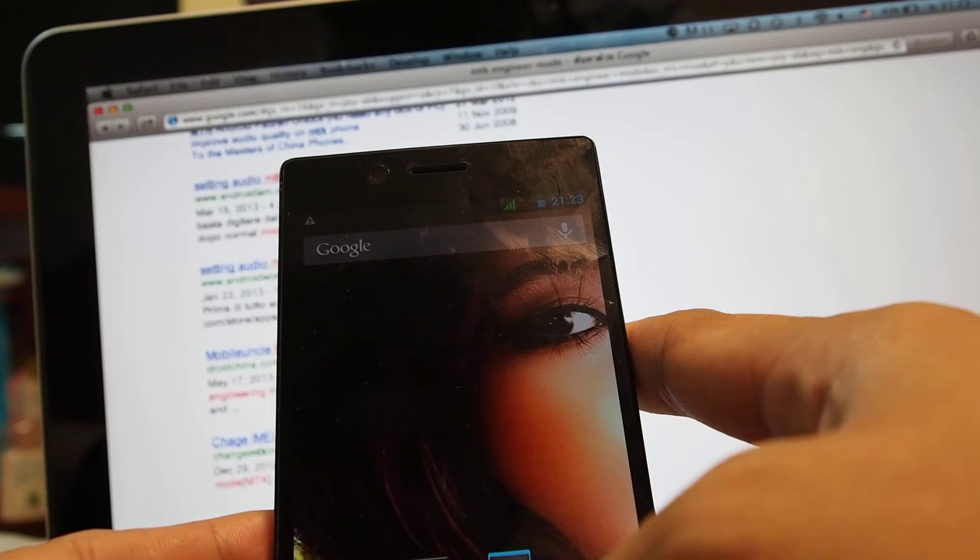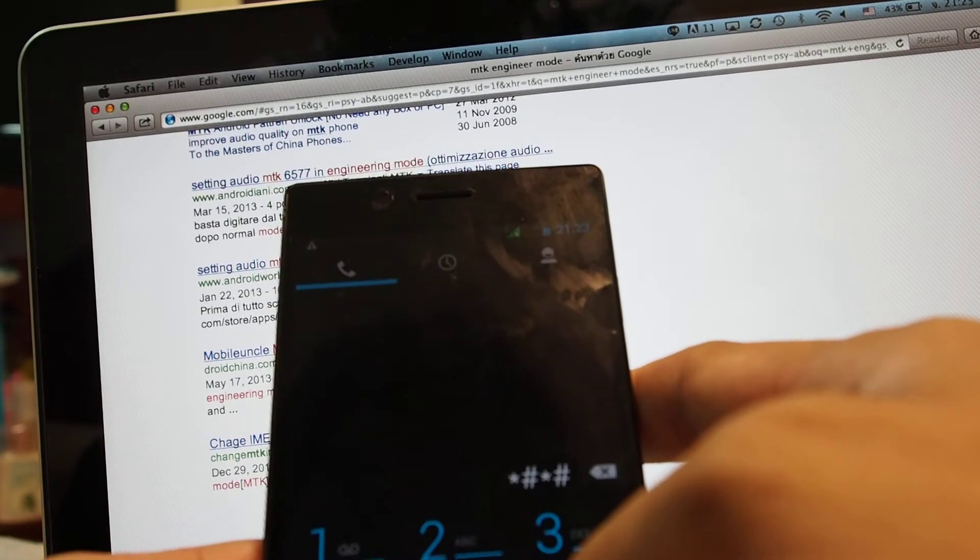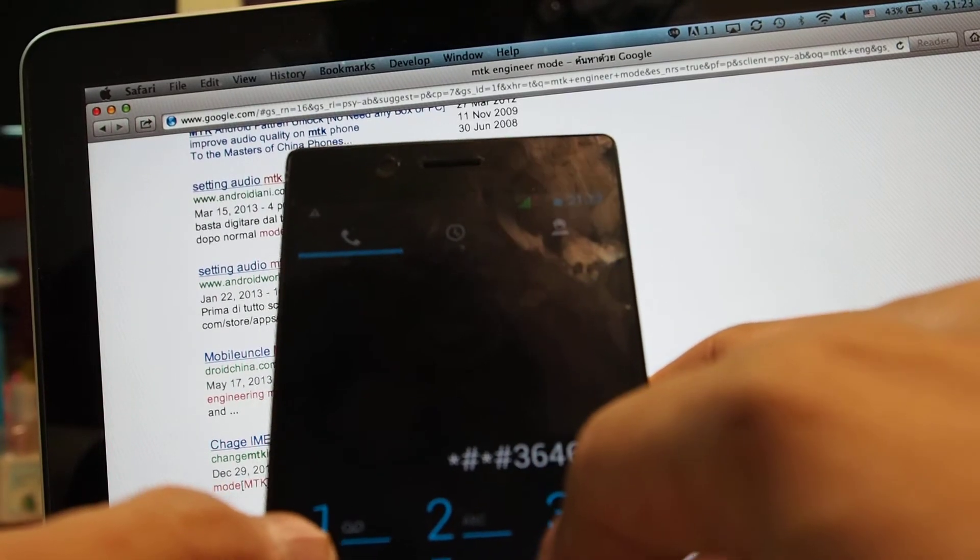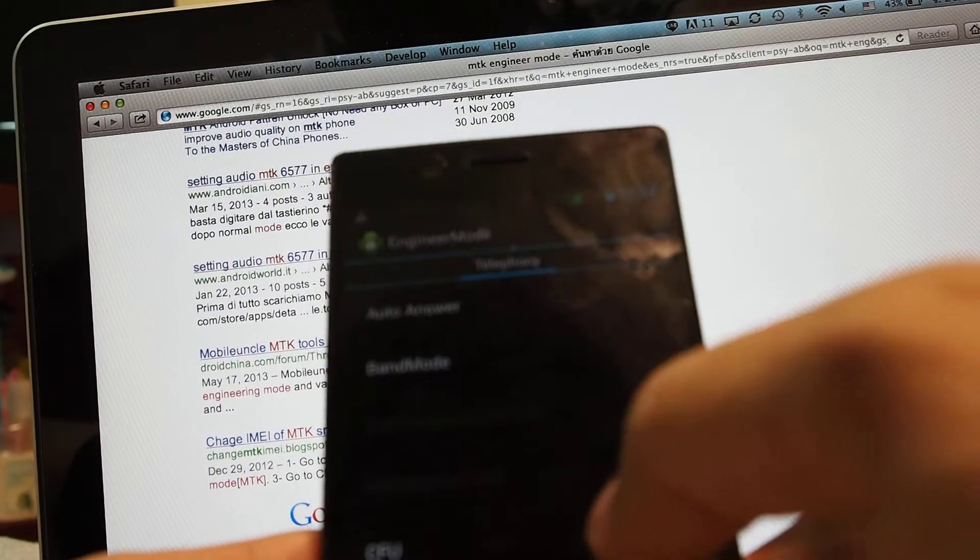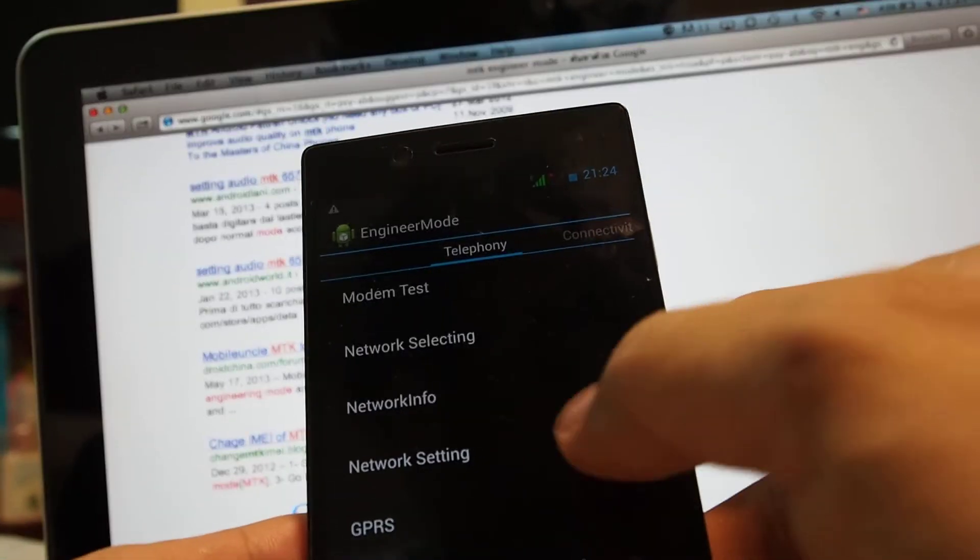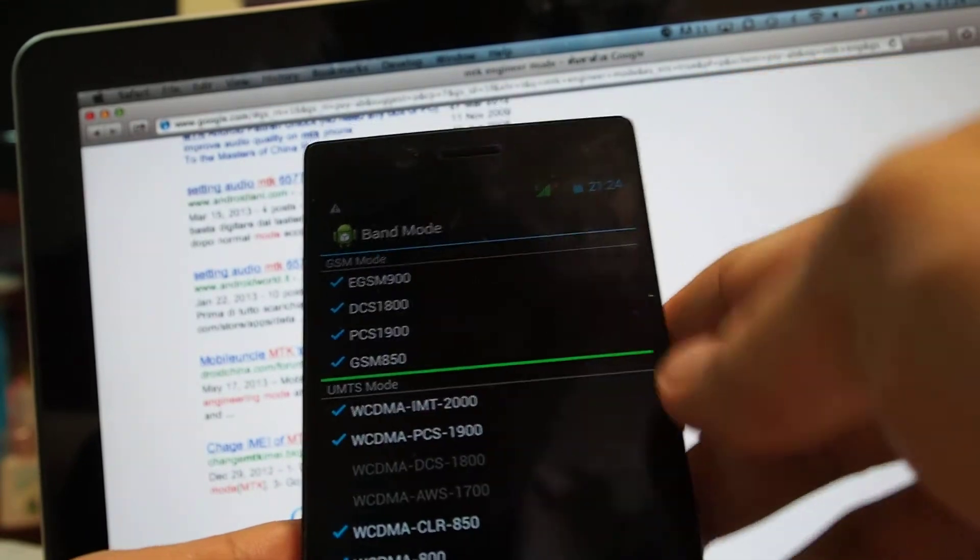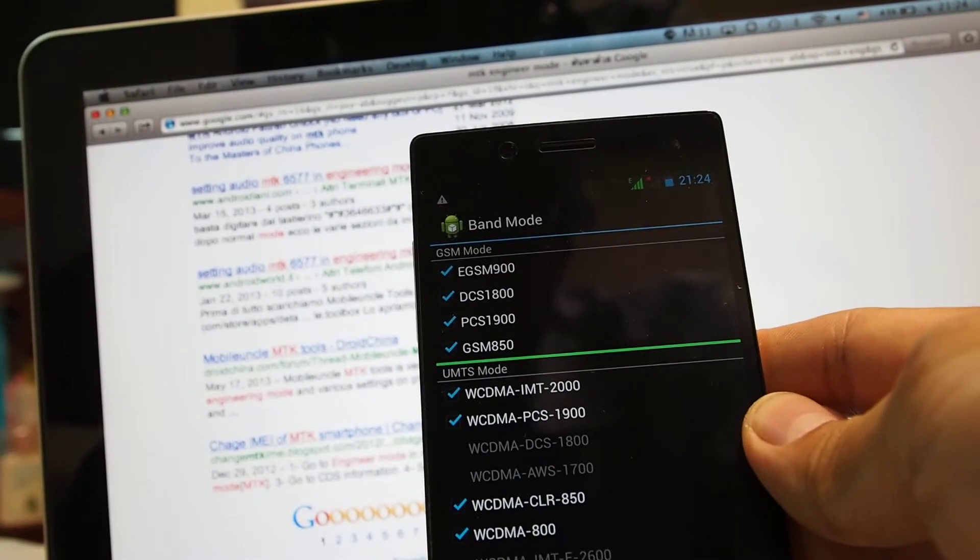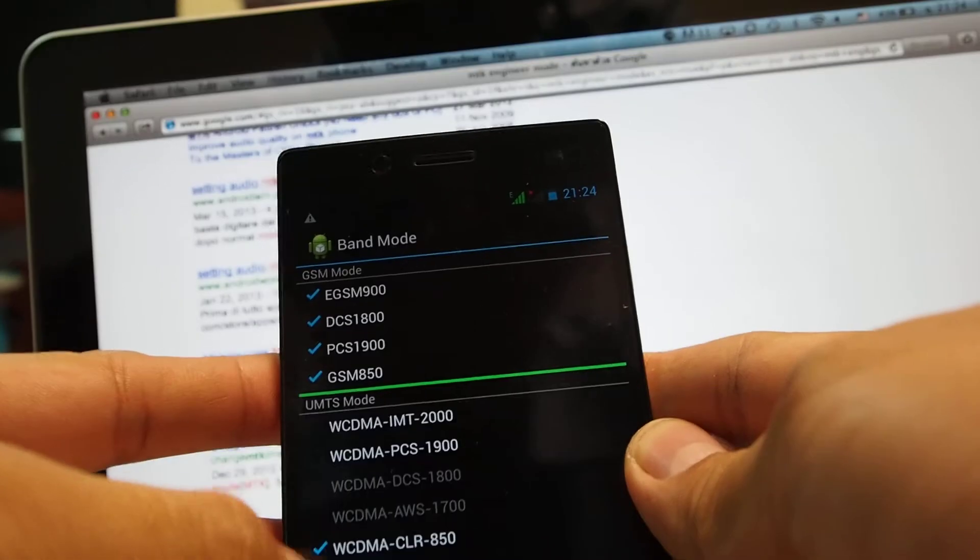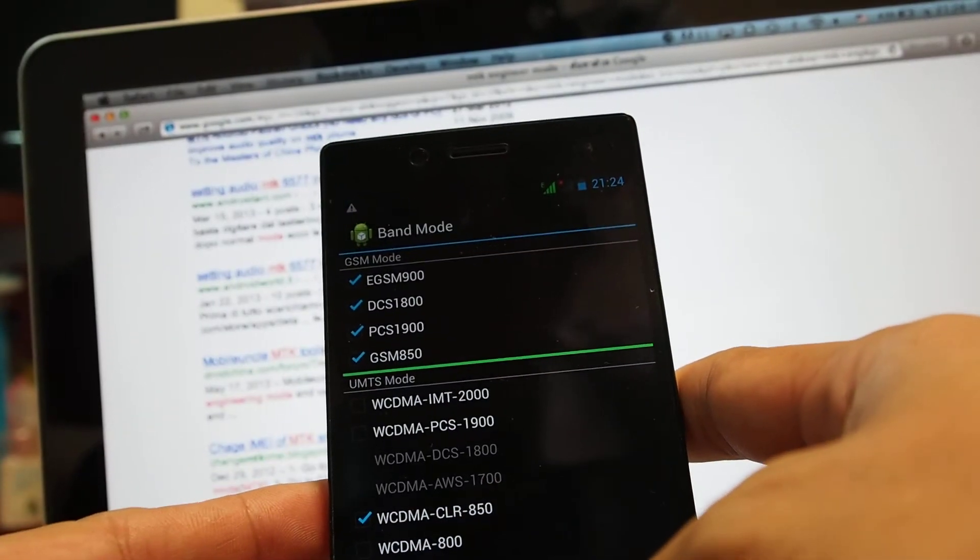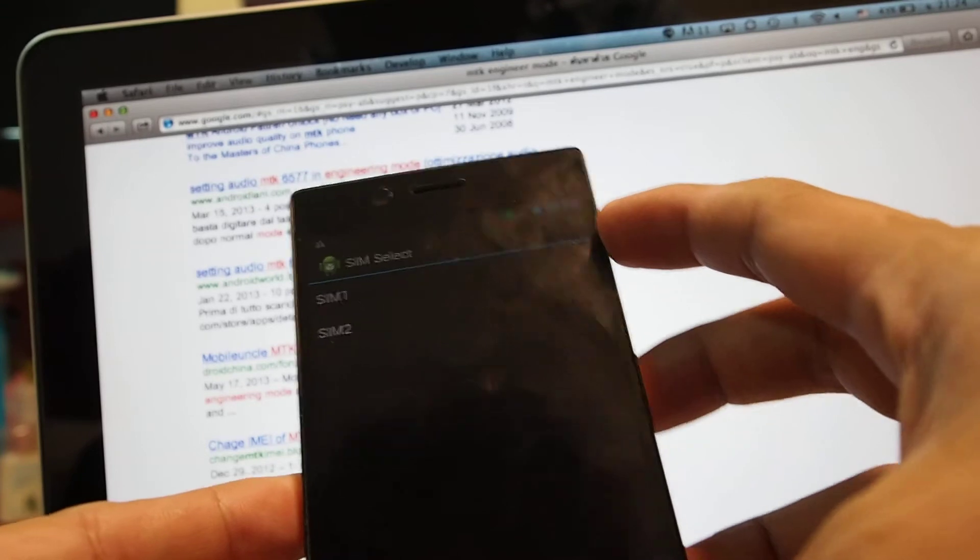I'm going to use this one, star sharp star sharp 3646633 sharp star sharp star. I'm going to engineering mode. I'm going to go to band mode here. That's first SIM. You can see here, it supports the same one, wideband CDMA CRR 850. So it should work with the HSDPA. What I'm going to do, I'm going to unset everything here. And then I click set, click OK, and I'm going to reboot again.